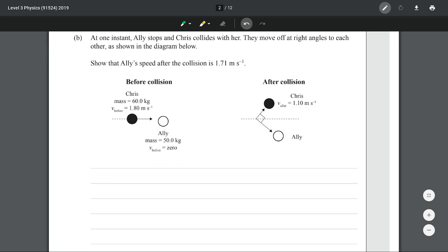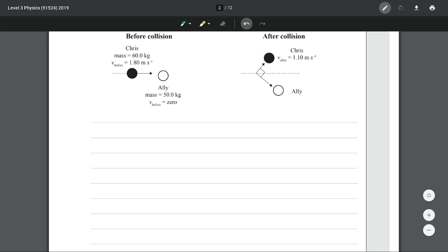At one instant, Ellie stops and Chris collides with her. They move off at right angles to each other as shown in the diagram. To show that Ellie's speed after the collision is 1.71 meters per second, let's do a bit of a vector diagram. If we consider the momentum before the collision and draw Chris's momentum before the collision, that's our total momentum before — our P_i. We'll call that P_CI, the momentum of Chris initially.